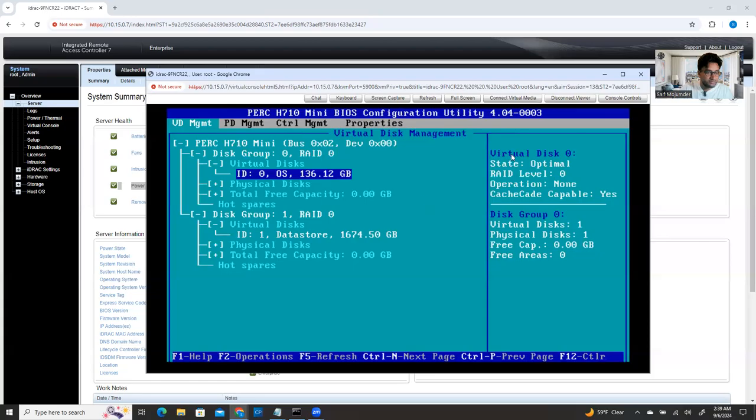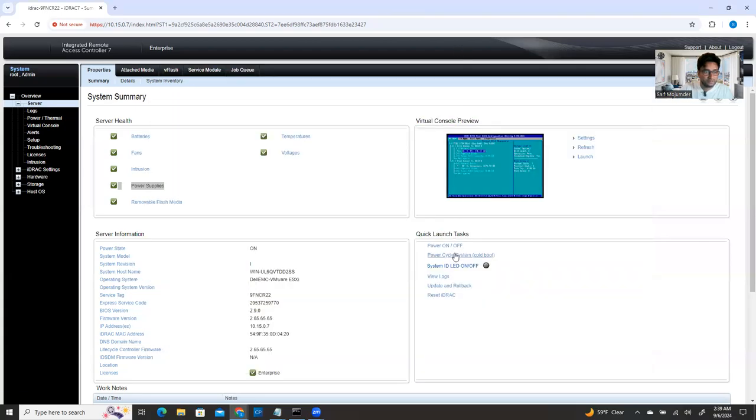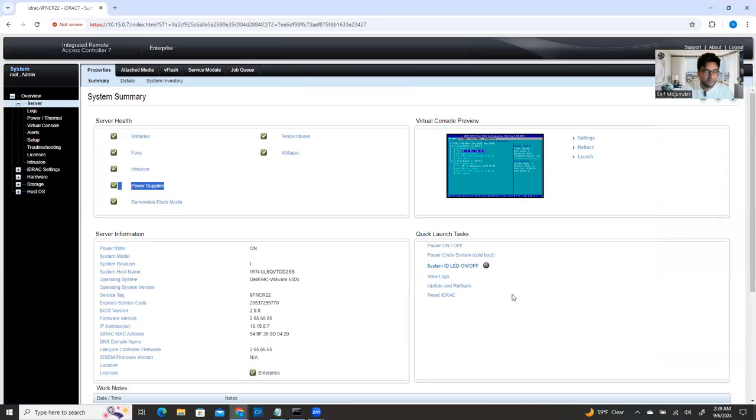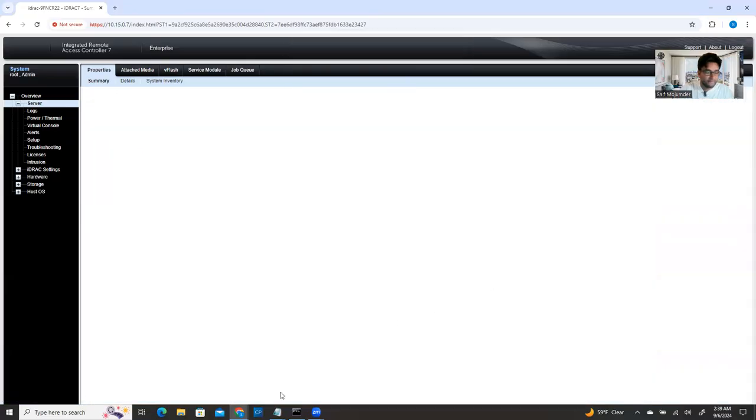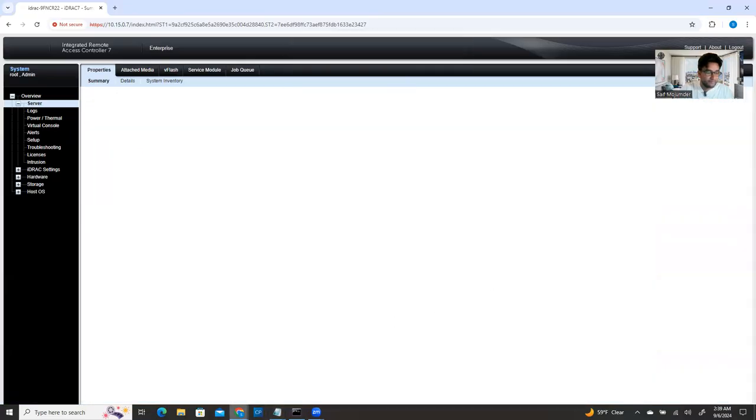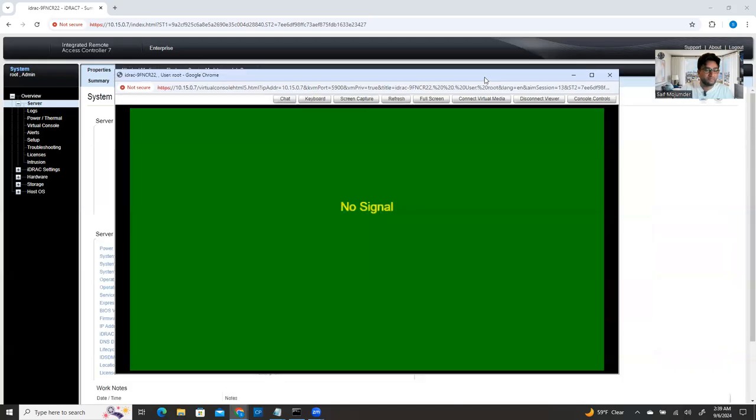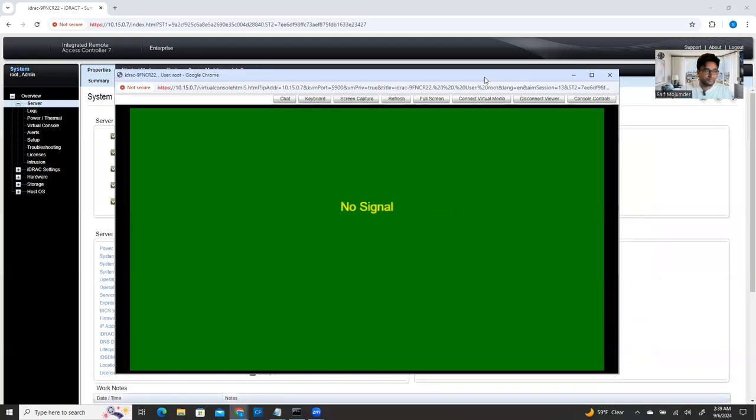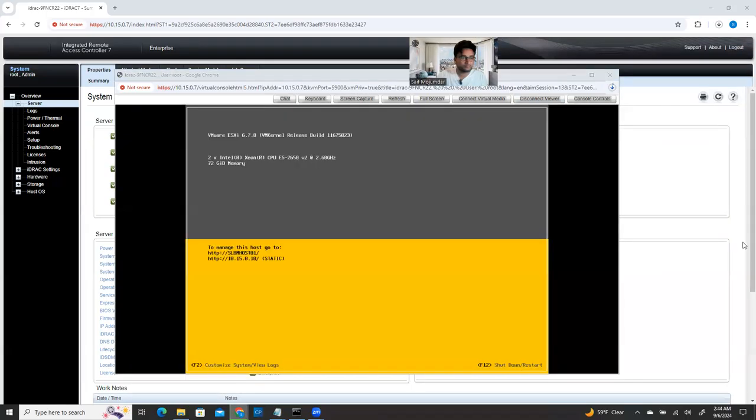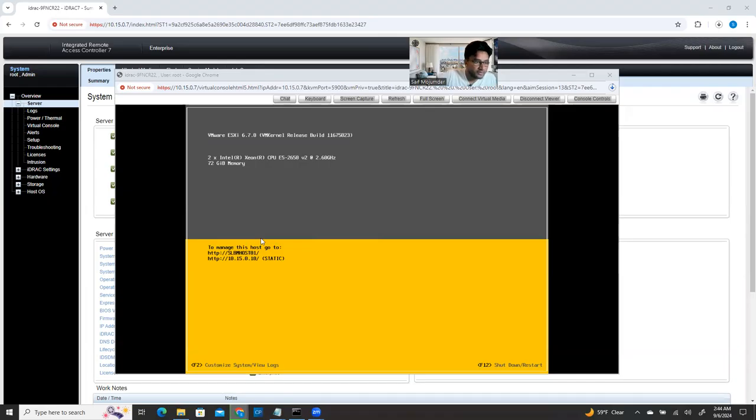Let's restart the machine. And then follow this monitor. This is the KVM console, like virtual KVM through the iDRAC. My ESXi booted up. So I need to just log into the ESXi host.